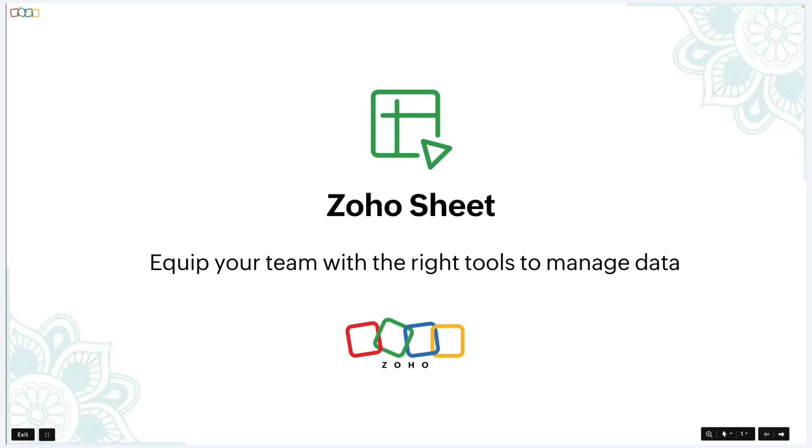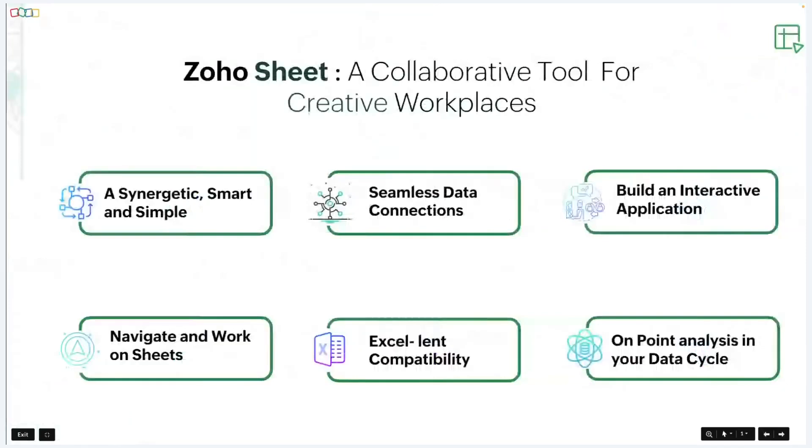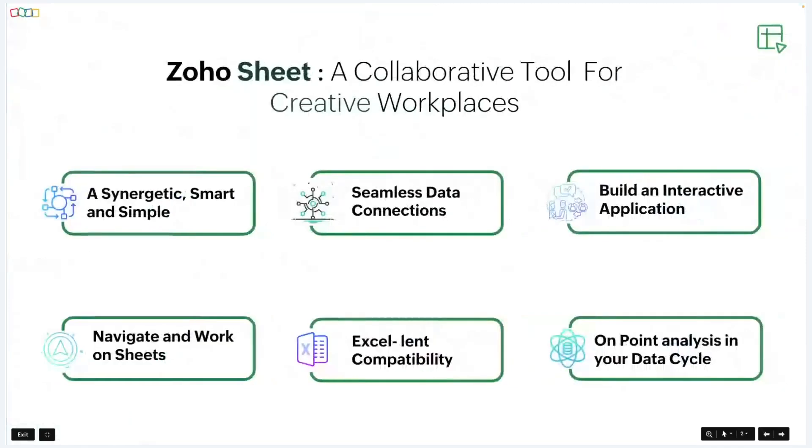Hello everyone, I'm Balaji, the host for this session, and I would like to welcome you all to an exciting webinar on Zoho Sheet, our powerful spreadsheet tool to manage your data. With me, I have Rohit, who will co-host this session.